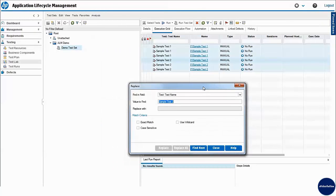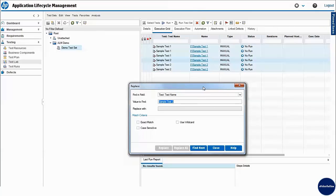This opens replace dialog on screen which enables finding and replacing field value of the selected records in tree or grid view.